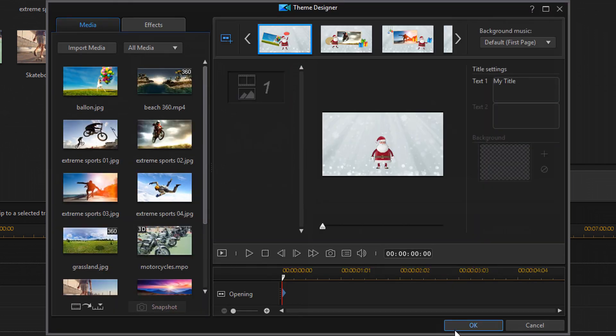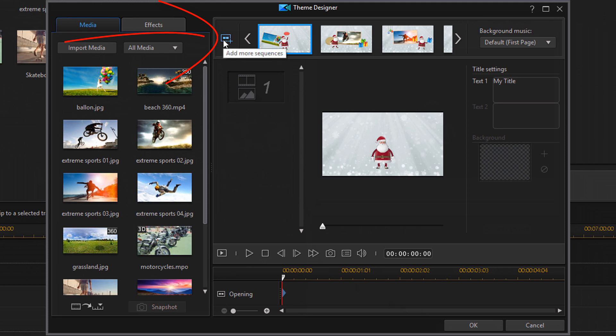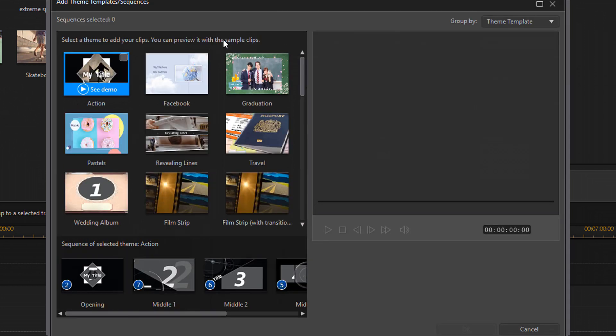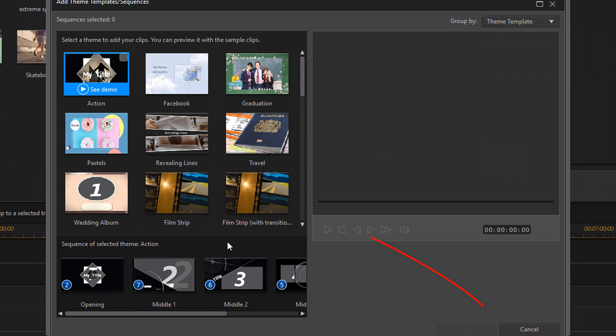And then you open up the main theme designer interface and up here at the top you can add more sequences. So if you click on that it'll go ahead and bring you back to the screen that we were just on to select your themes and you can select more and add it to it. In this case you're going to click on cancel.